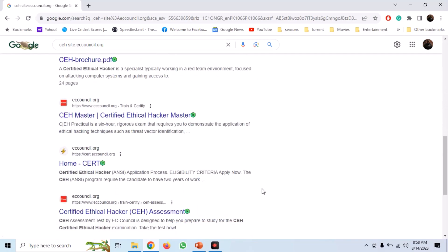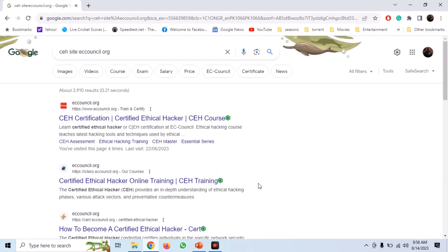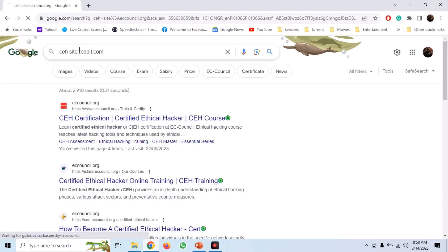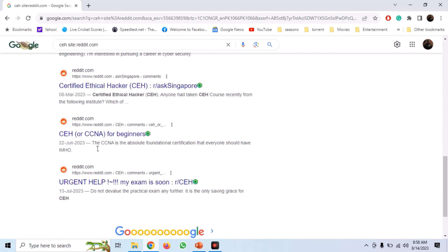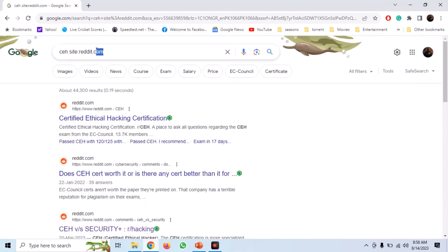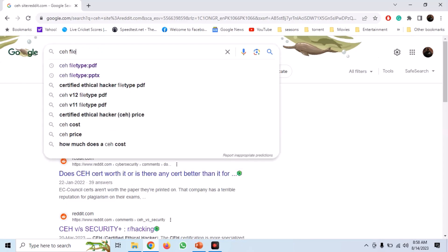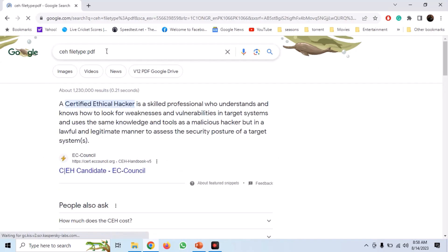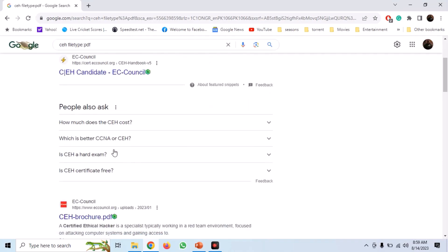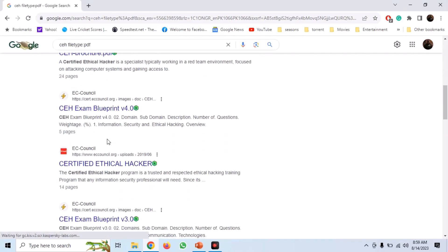Now let's suppose that we want to get information about CEH and what people are discussing on Reddit. We use the filter site:reddit.com and we get the Reddit board links. Similarly, we can also search for PDF documents with the name CEH using the filter filetype:PDF. And we can see the PDF documents including CEH brochures, exam blueprints, etc.